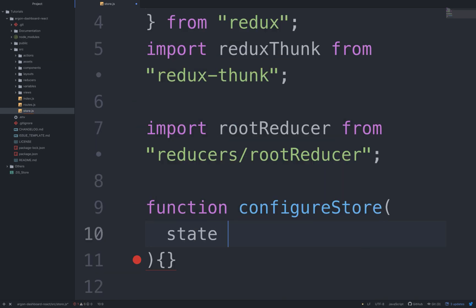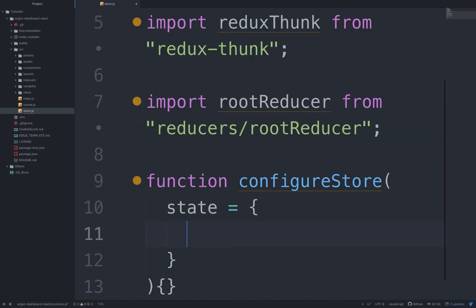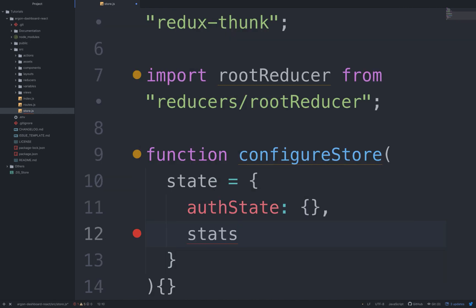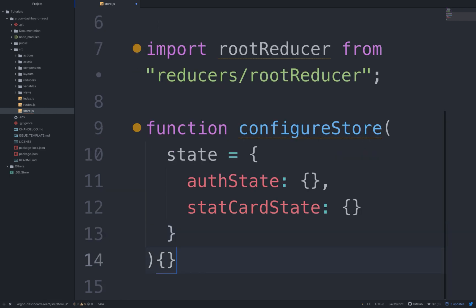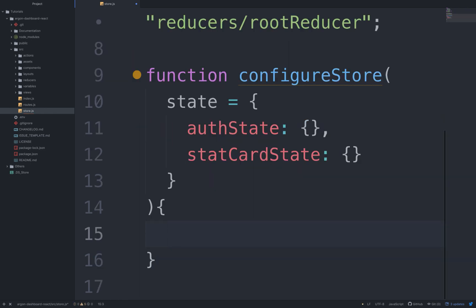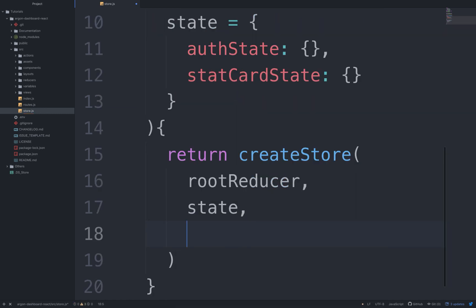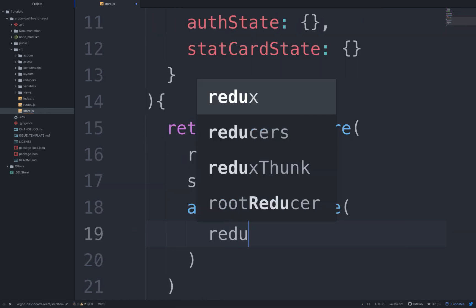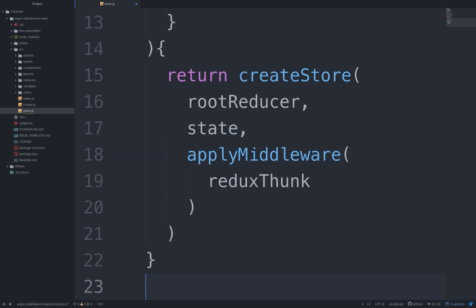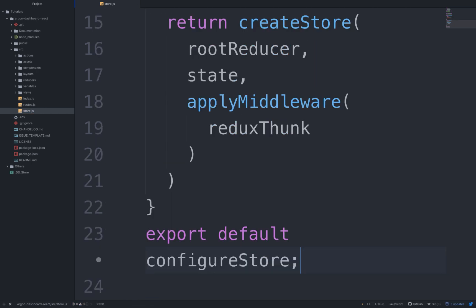state equal an object of authState of an empty object and state, cartState of an empty object, and return createStore of rootReducer, state, and applyMiddleware of reduxThunk. Export default configureStore. So since we